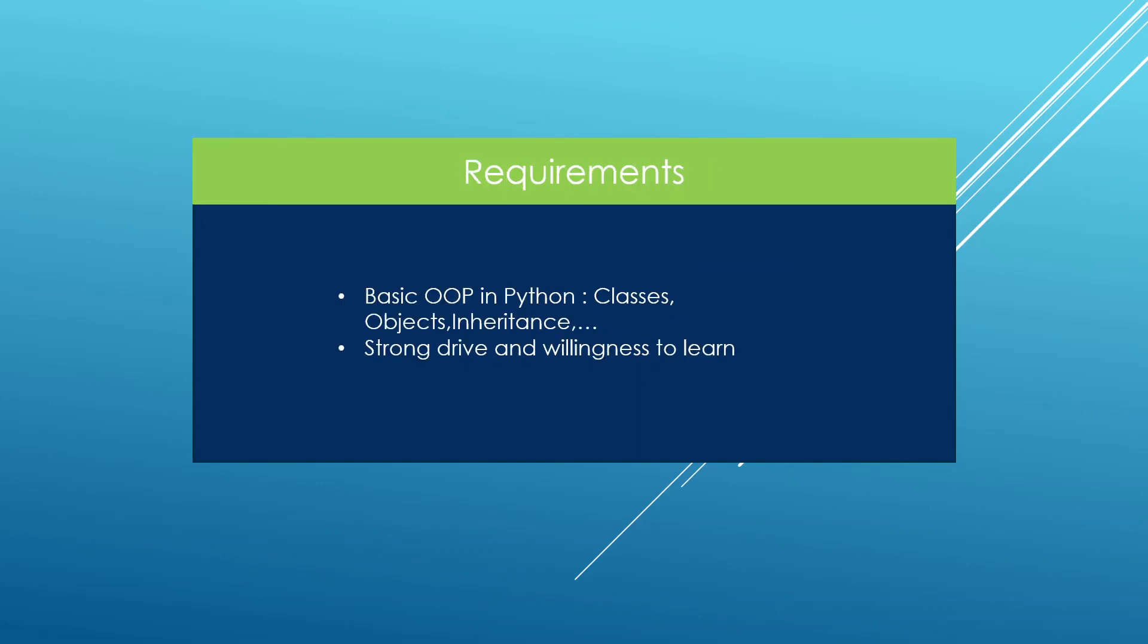The requirements for this course are not really that hard. All I require is a basic understanding of Python and a basic understanding of object-oriented programming in Python. If you can use things like classes, objects, inheritance and polymorphism you will probably be fine with the course. The most important thing in my opinion is the strong drive and willingness to learn which is going to go a long way. If you come along problems you won't give up easily, you will keep trying until you get the thing running.